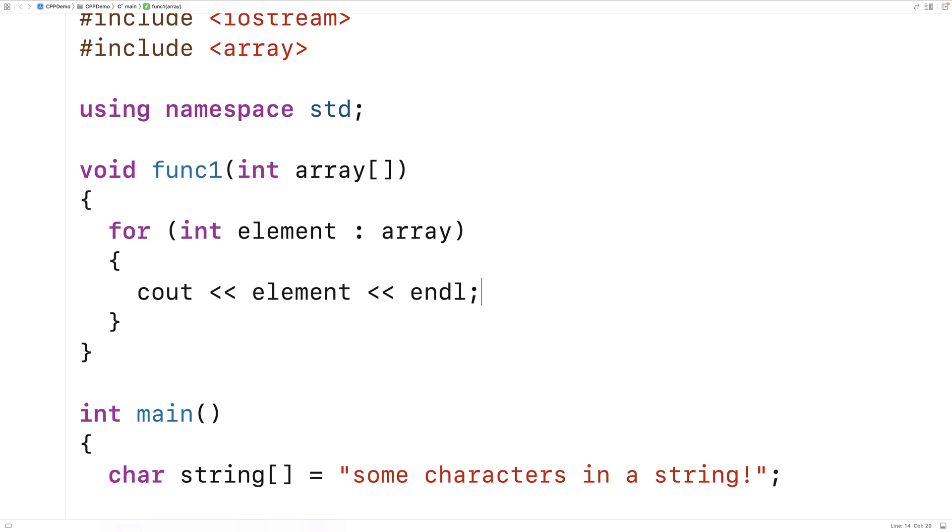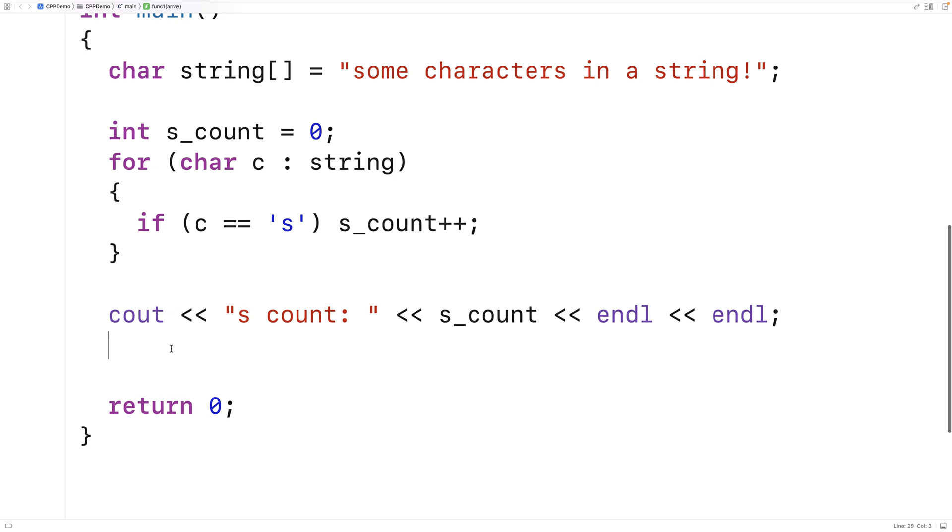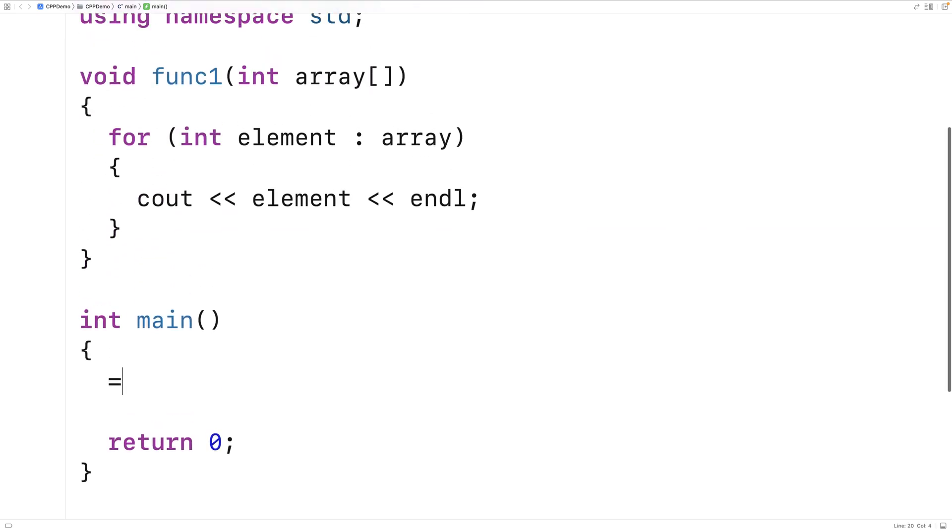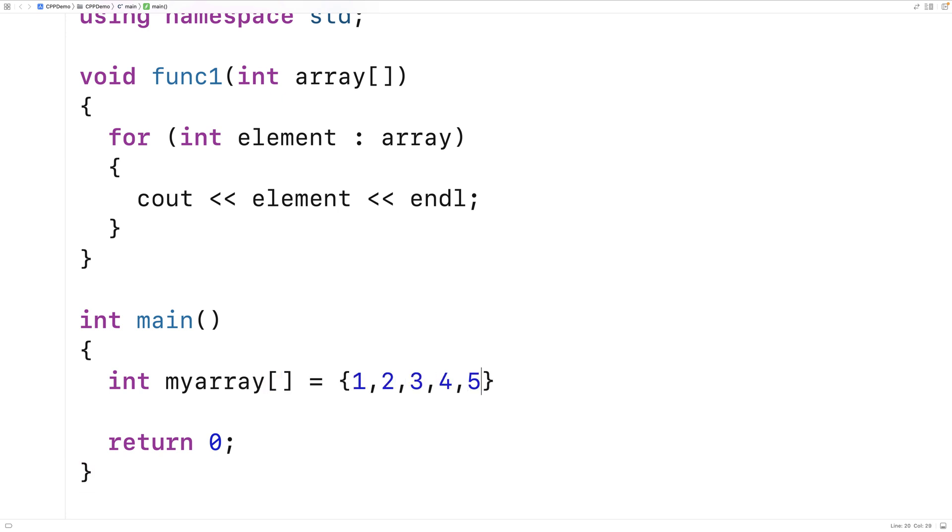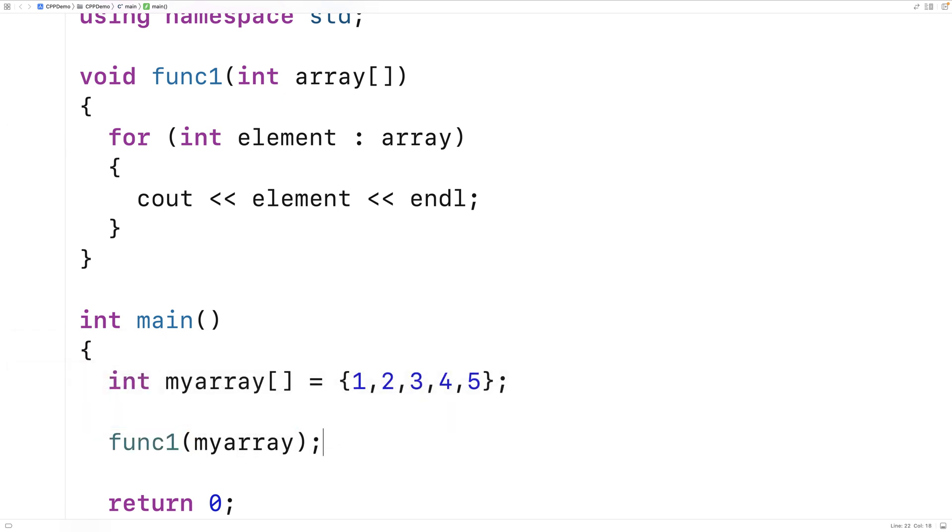Then down in our main function, we'll try to call func1 and pass it an array. So we'll say int myArray is equal to 1, 2, 3, 4, 5.